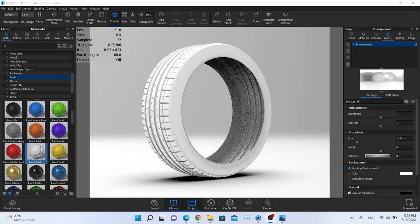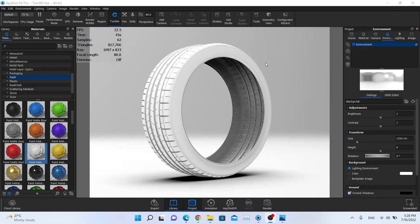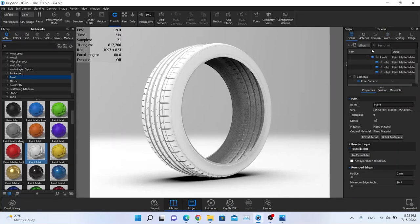Welcome guys, today I'm going to show you how to render this beautiful tire in KeyShot Pro. I want to say a big thank you to all my subscribers and supporters. If you want 3D models and scenes ready to render in KeyShot, you can visit my Patreon page. If I get around 10 or 15 patrons, I'll start uploading 3D models regularly for everyone to download.